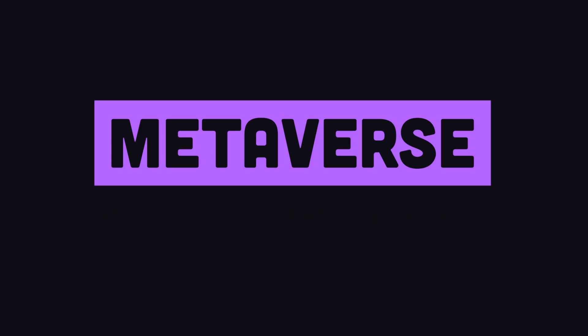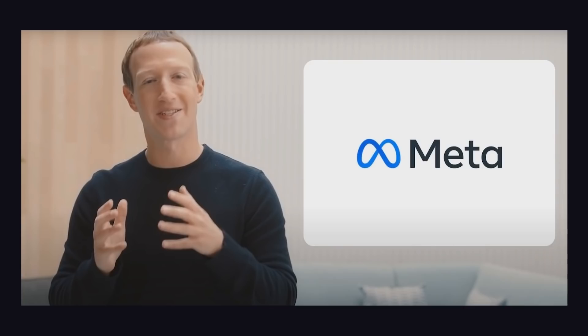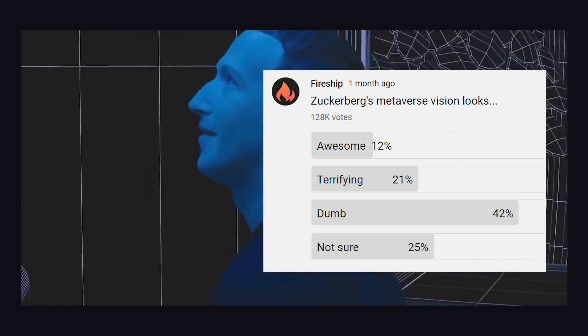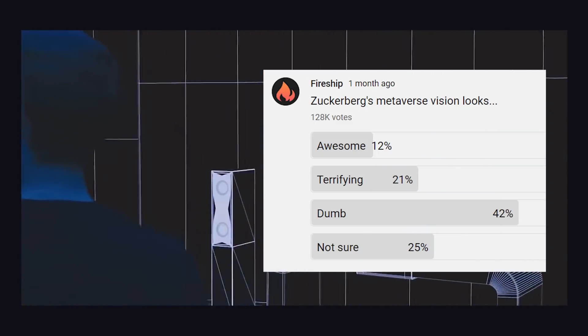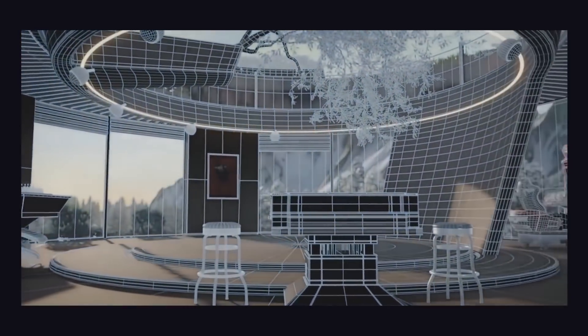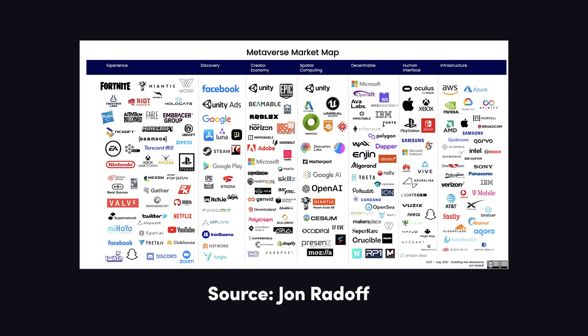And that brings us to our next trend, the metaverse. You likely saw Mark Zuckerberg's ultra-cringey — I mean inspiring — vision about the metaverse. The majority of people polled thought the vision was dumb. I totally agree, because I would never want to be involved in any kind of metaverse run by Facebook, a company with a terrible track record of abusing our data and violating our privacy. That being said, Facebook is not the only company building a metaverse. They're just trying to hijack the name.